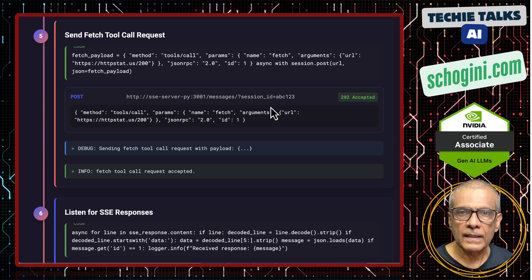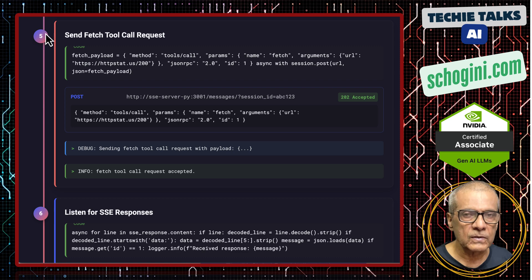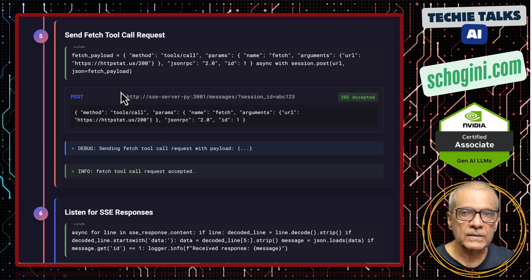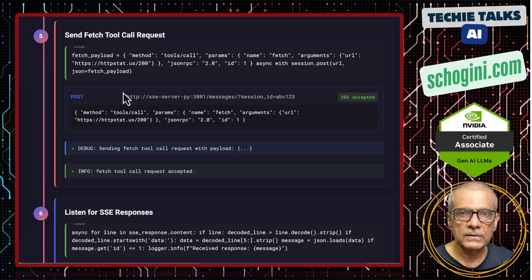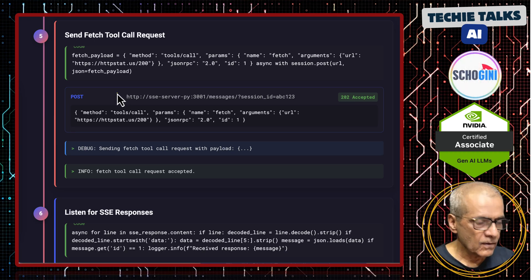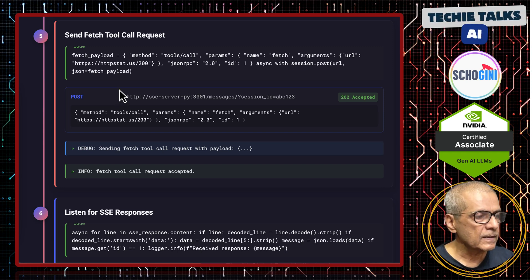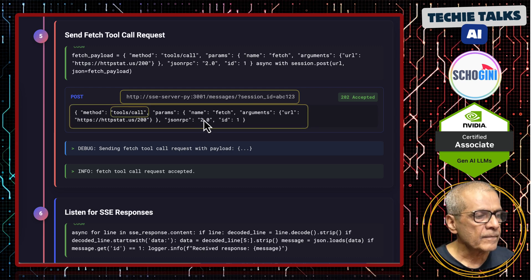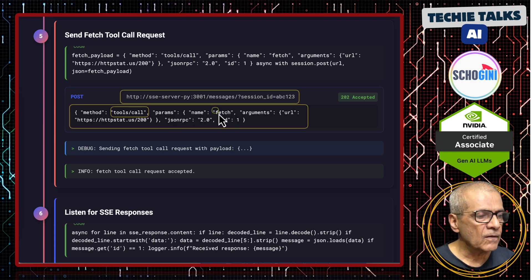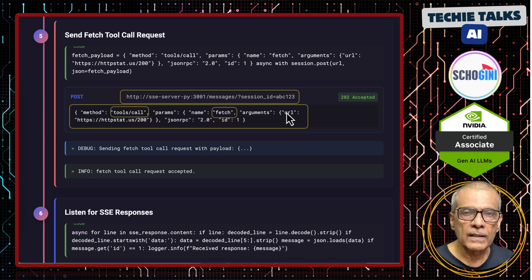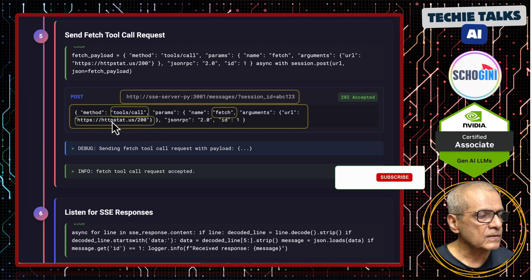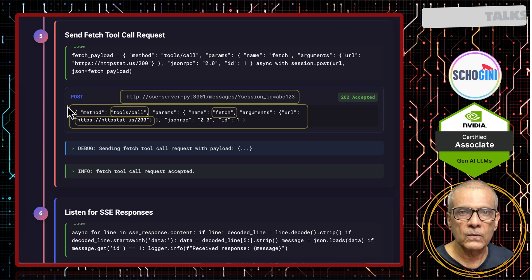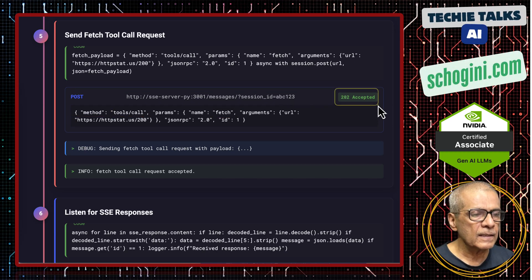Now normal communication can continue where you could ask the MCP server to list the tools or execute tools. In this example we are going to execute the fetch tool, which is the demo MCP server tool from the Python SDK of the Model Context Protocol website. We post to the same /messages endpoint with the session ID. The method is tool call, and in the parameters we call the name of the tool — fetch — and in the arguments we give the URL to fetch. This is the call that contacts the tool inside the MCP server, and we will get 202 Accepted.